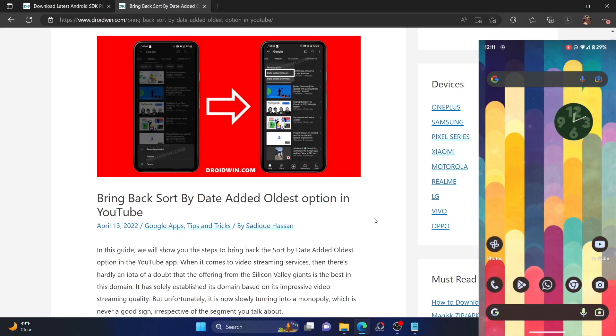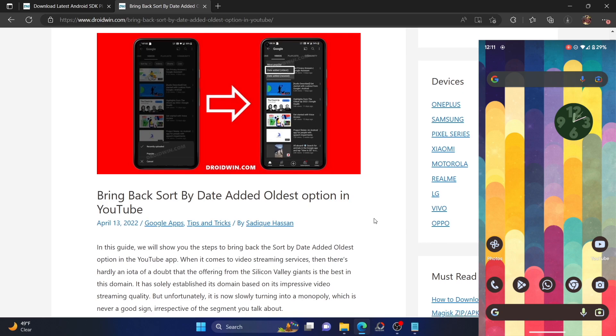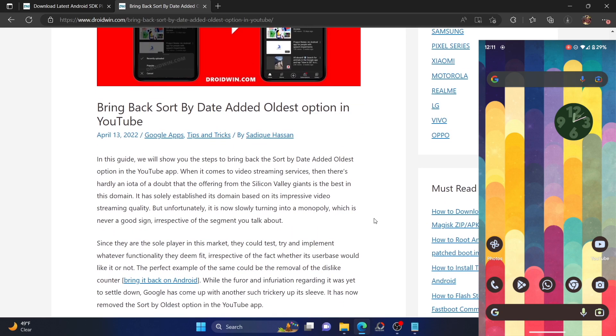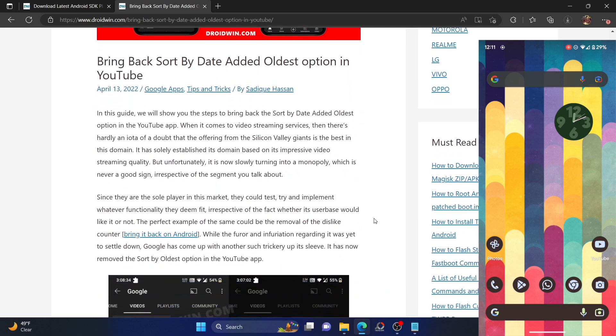Hi guys, this is Sadiq from Droidwin.com and in this video, we will show you how to bring back the sort by date option in the official YouTube app on Android.